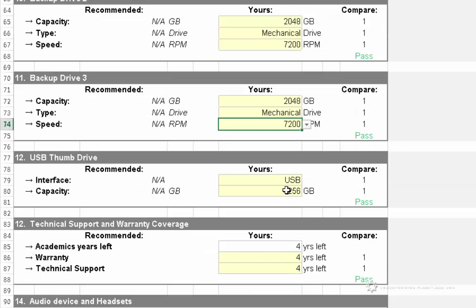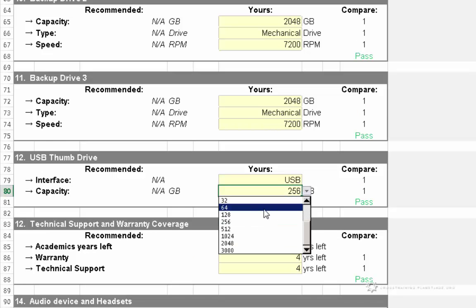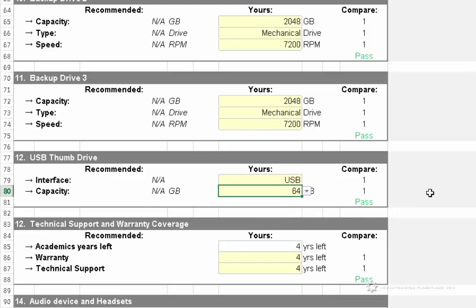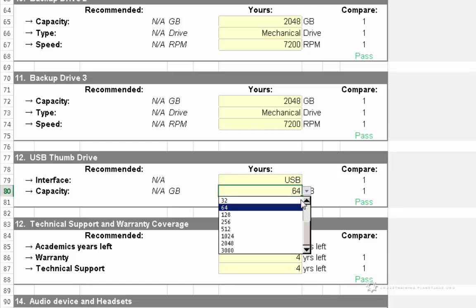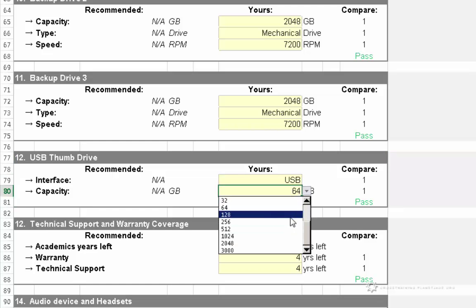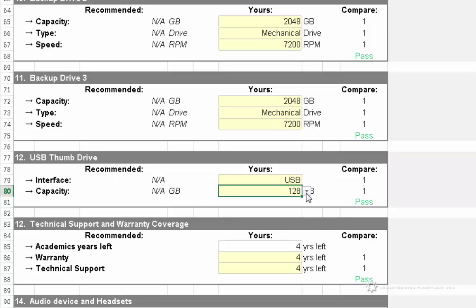USB thumb drive, well unfortunately I don't have a 256, but I do have a 64. I mean, if you have a 128, that should work too, that should be fine.